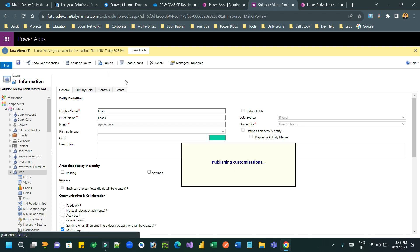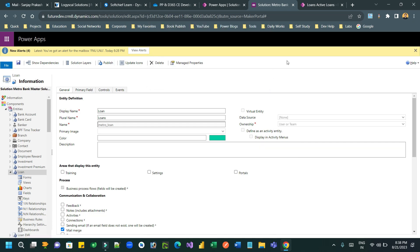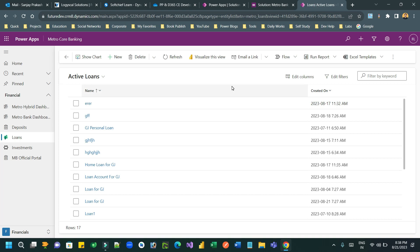Then you can go to the PowerApps entity view to check the grid. First, let us design or define some items and choices with different colors and see the result once it is published. Once published, go to the loan entity view.